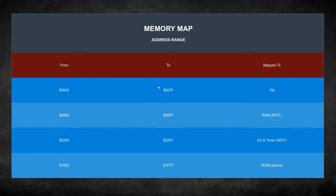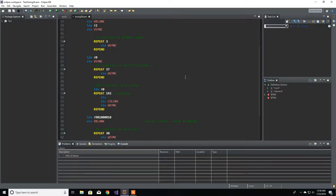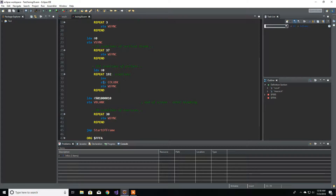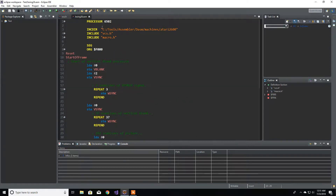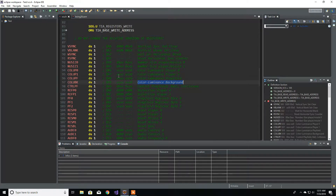If I write to it, I'm going to affect the TIA. Let me show you what that's about. Back at the code we've been looking at — if you come down here, you have our store: what's in X at the color background. That's our mnemonic COLUBK — color background. Over here I include our file VCS. Let's highlight it — it's your color and luminance background, and it is defined here as DS, which reserves a space at address 0x09. So 0x09 is mapped to the TIA.